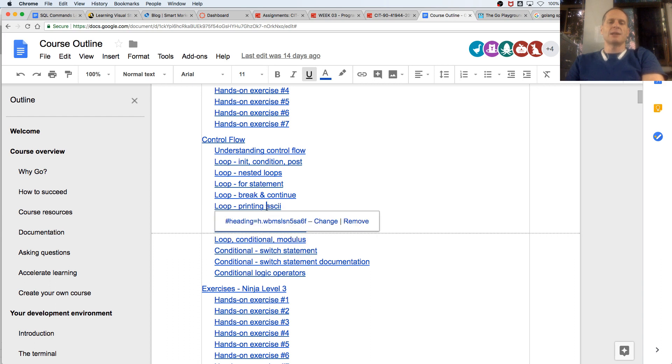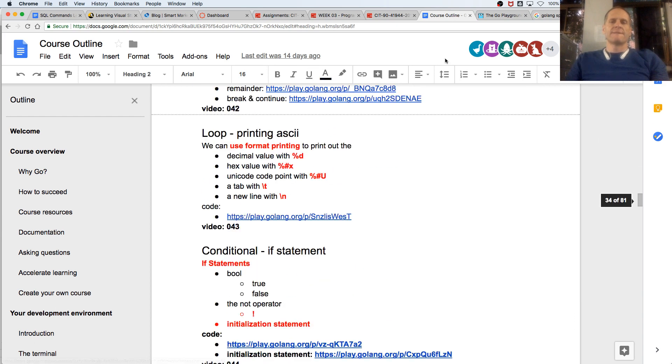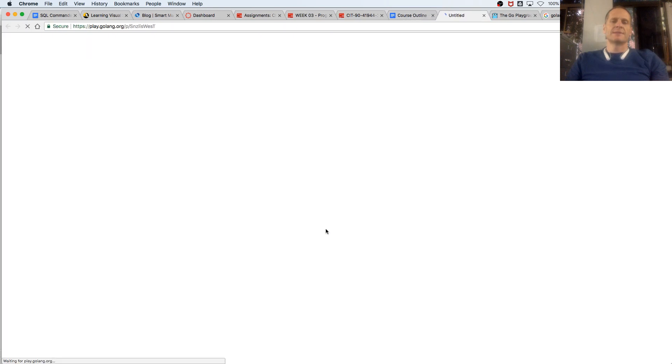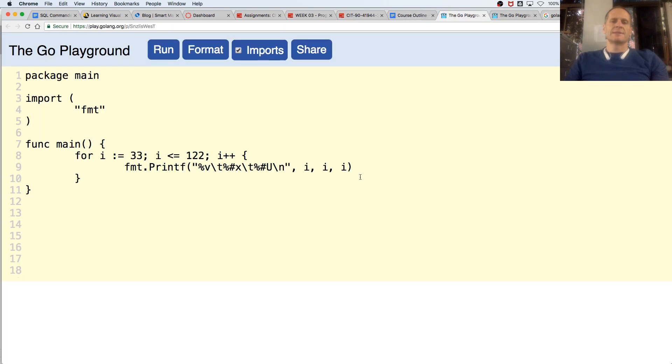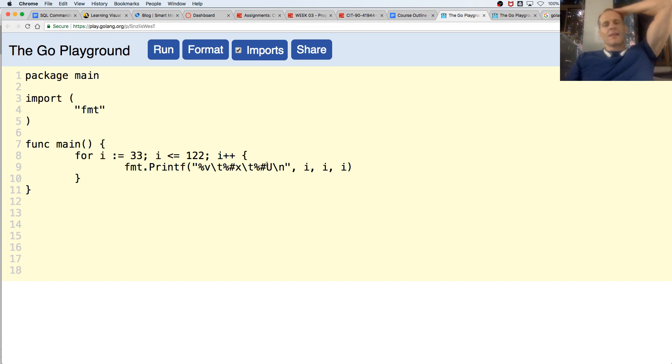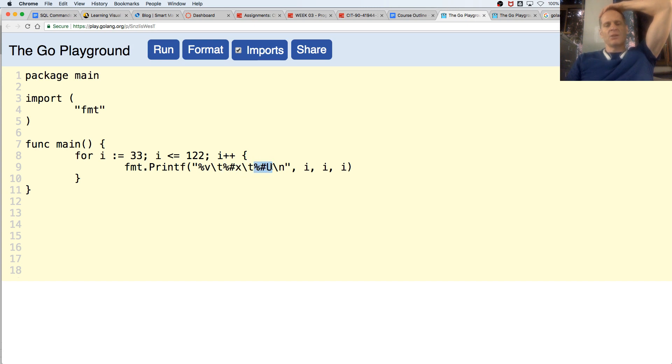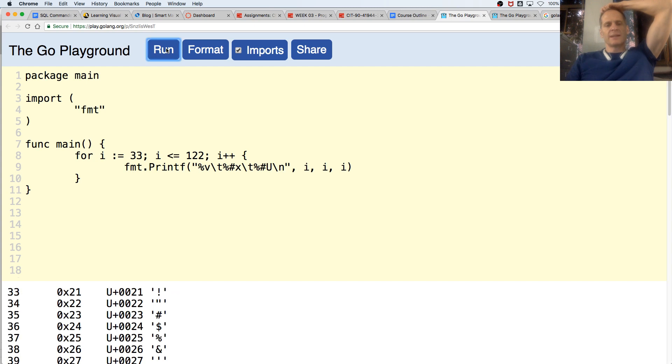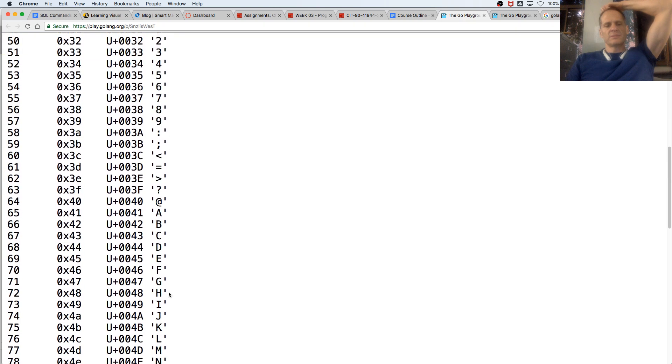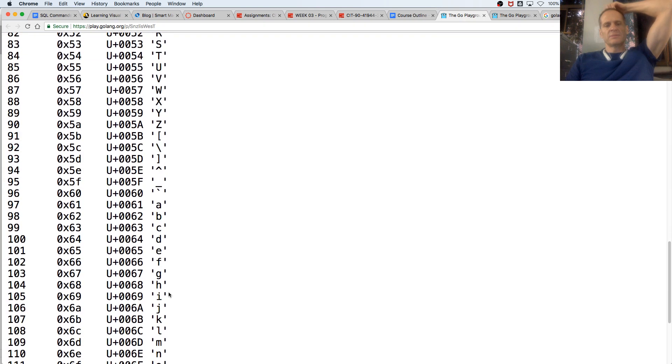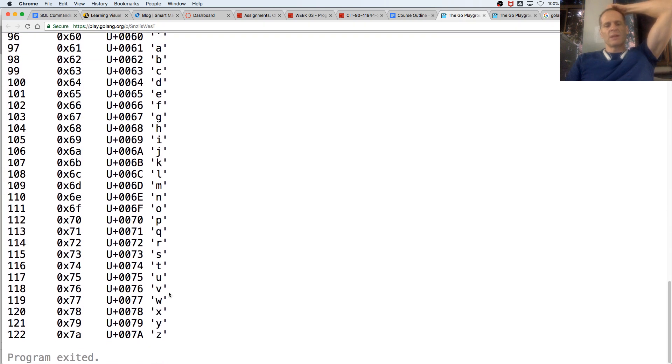Printing ASCII, we saw this last week. We're printing the value i. Here we're getting percent b, which is the value, and then a tab. And then percent x, which is hexadecimal, and then a tab. And then percent u, which is Unicode, and then a new line. So this is the Unicode format printing.